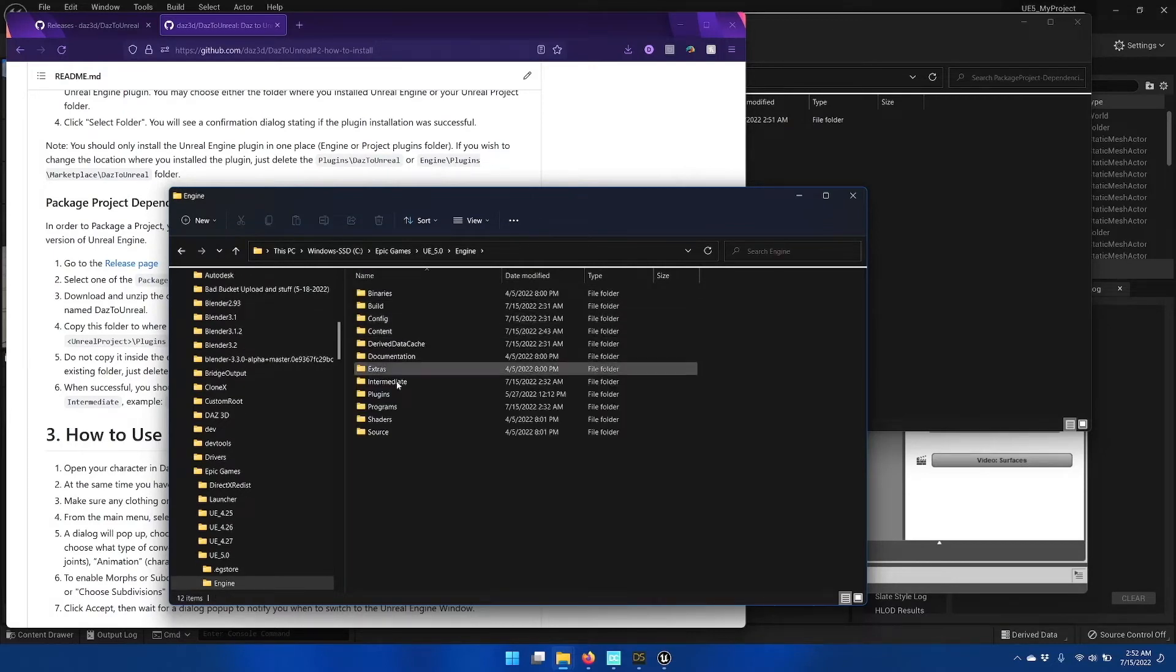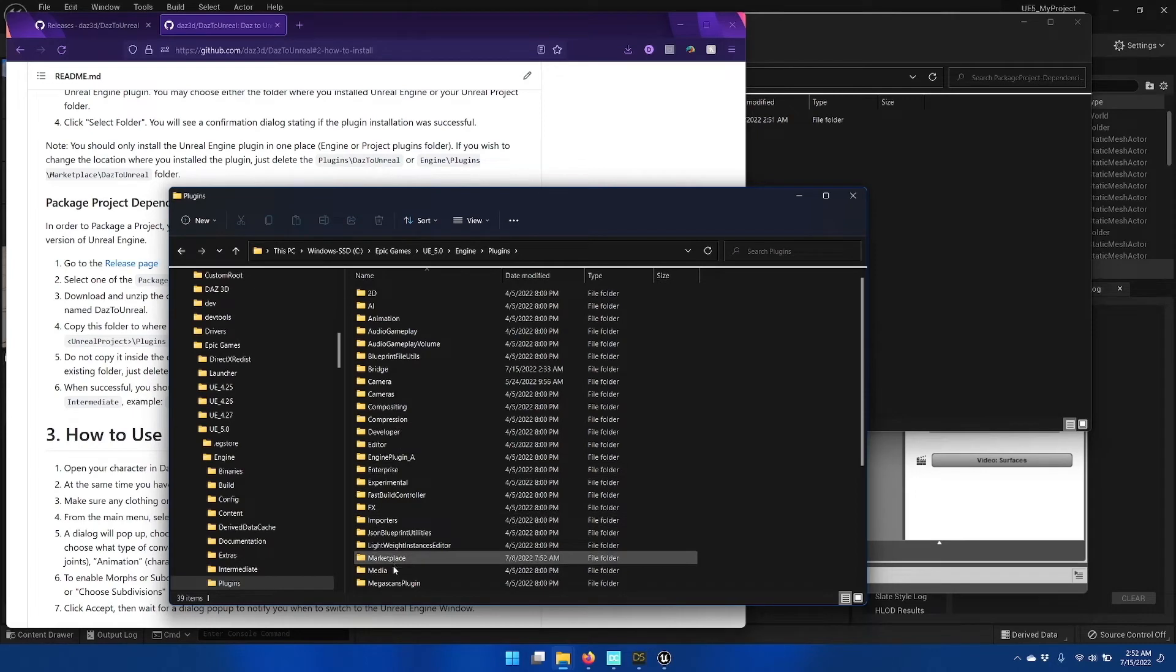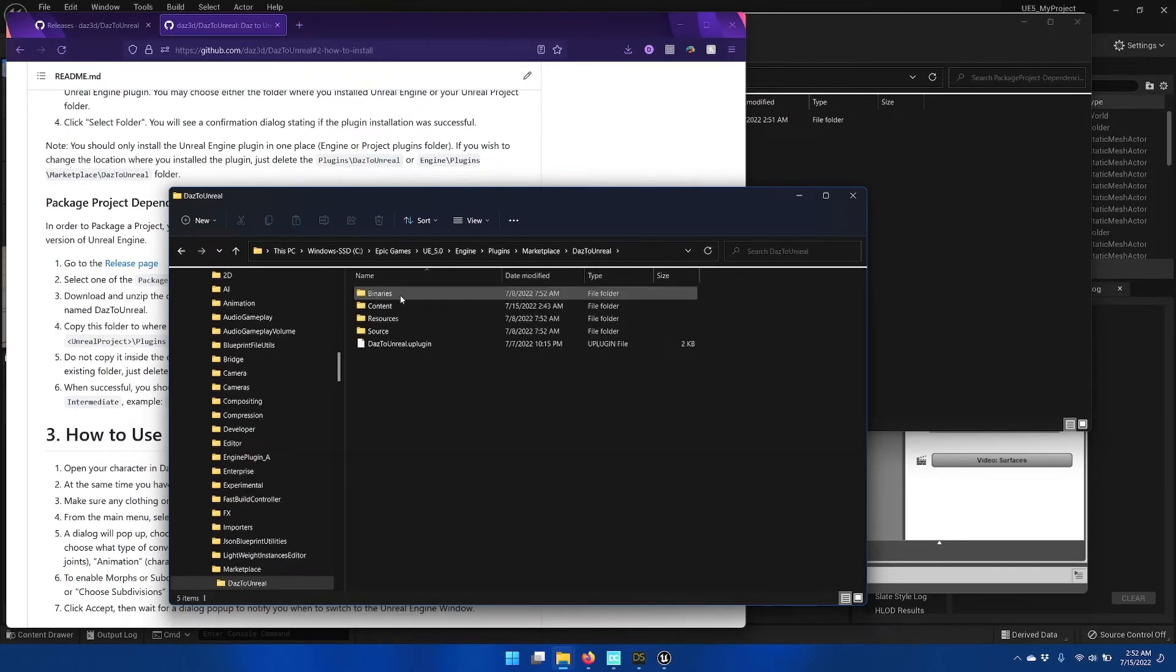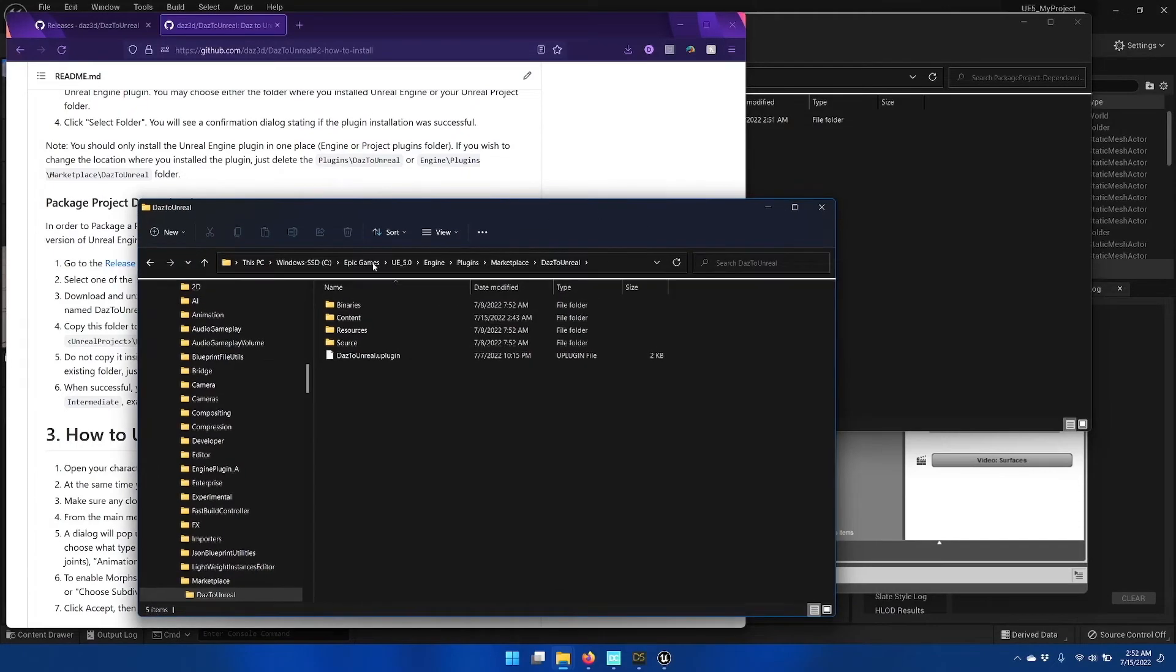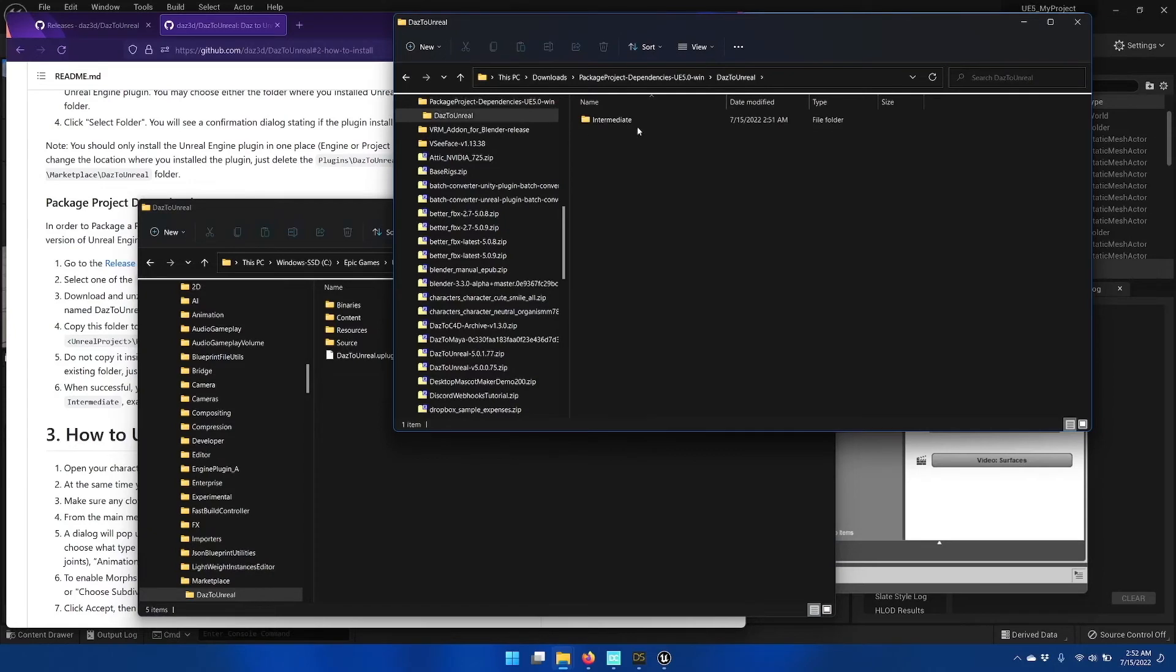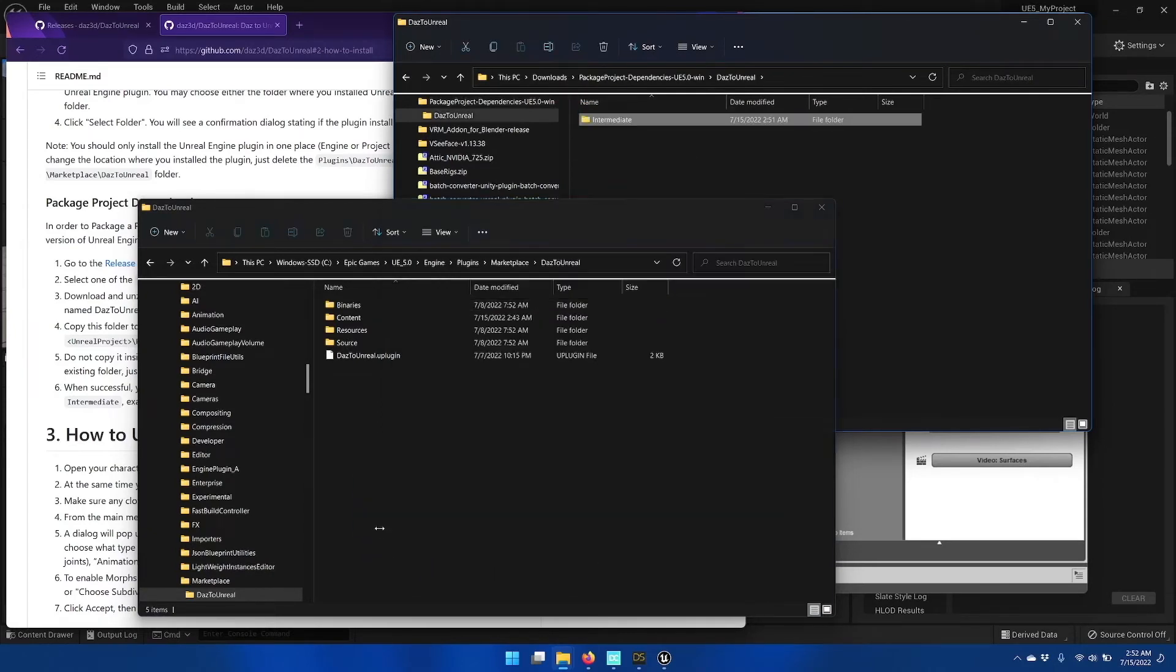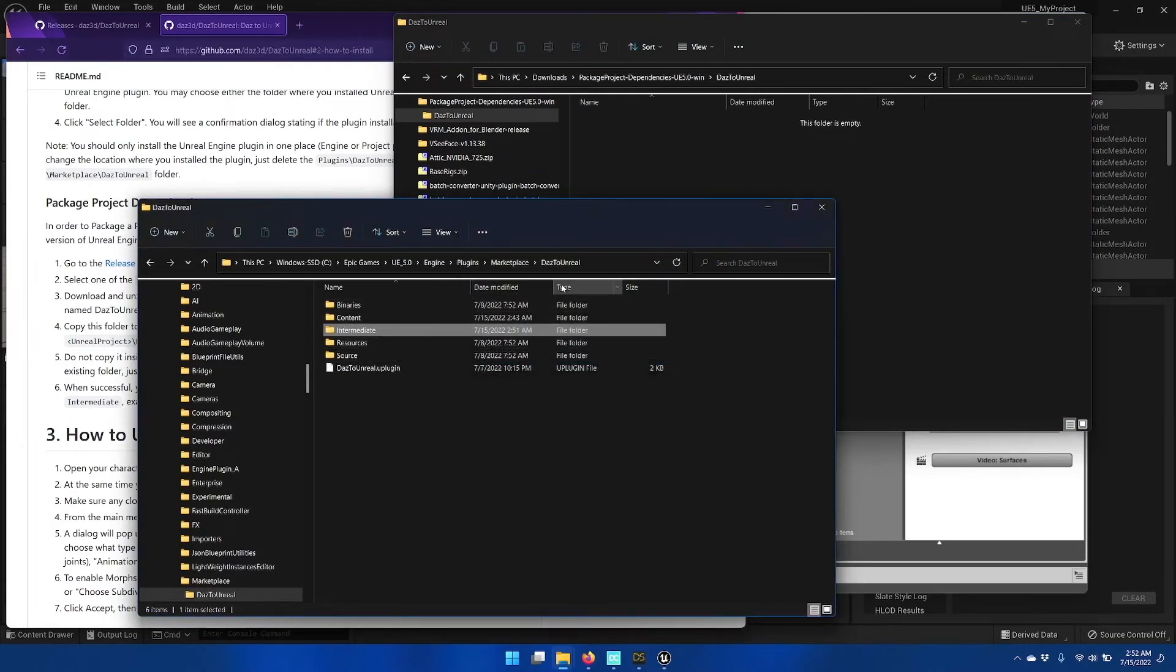Inside Engine, Plugins, and Marketplace, I'll see Daz to Unreal here. So I'll open this up to Daz to Unreal, and I'll open this side up to Daz to Unreal. And I'll click Intermediate and drag it into the Daz to Unreal folder inside the Plugins Marketplace, Daz to Unreal path.